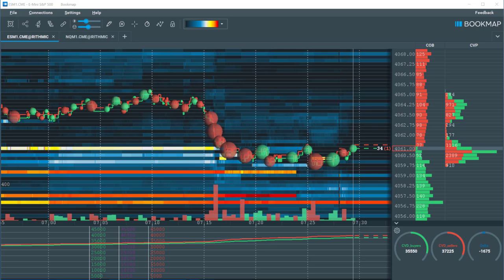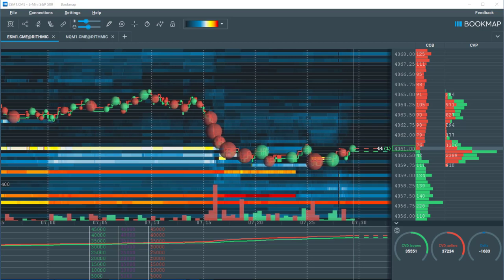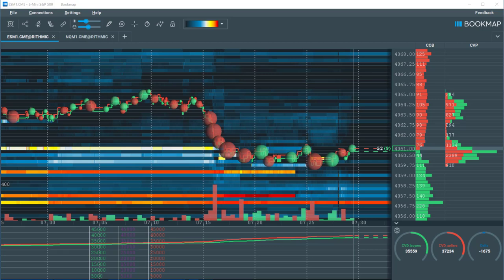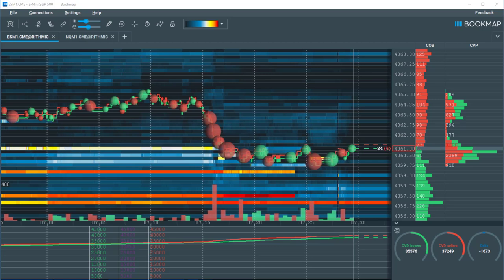In this video we'll cover the basic elements of Bookmap. We'll briefly go over the layout and then we'll take a closer look at the core feature of Bookmap, the heatmap chart.